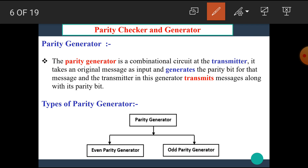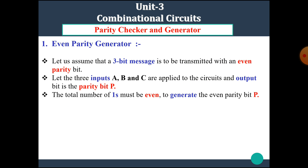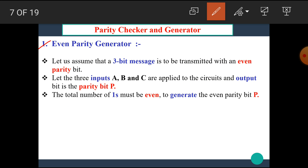Now let's see the parity generator circuit. The parity generator is a combinational circuit at the transmitter. It takes an original message as an input and generates the parity bit for that message, and the transmitter transmits the message along with the parity bit. The parity generator is a circuit which generates a parity bit with a required parity. There are two types of parity generator: even parity generator and odd parity generator. Let's see the even parity generator first. Let's assume that a 3-bit message is to be transmitted with an even parity bit.